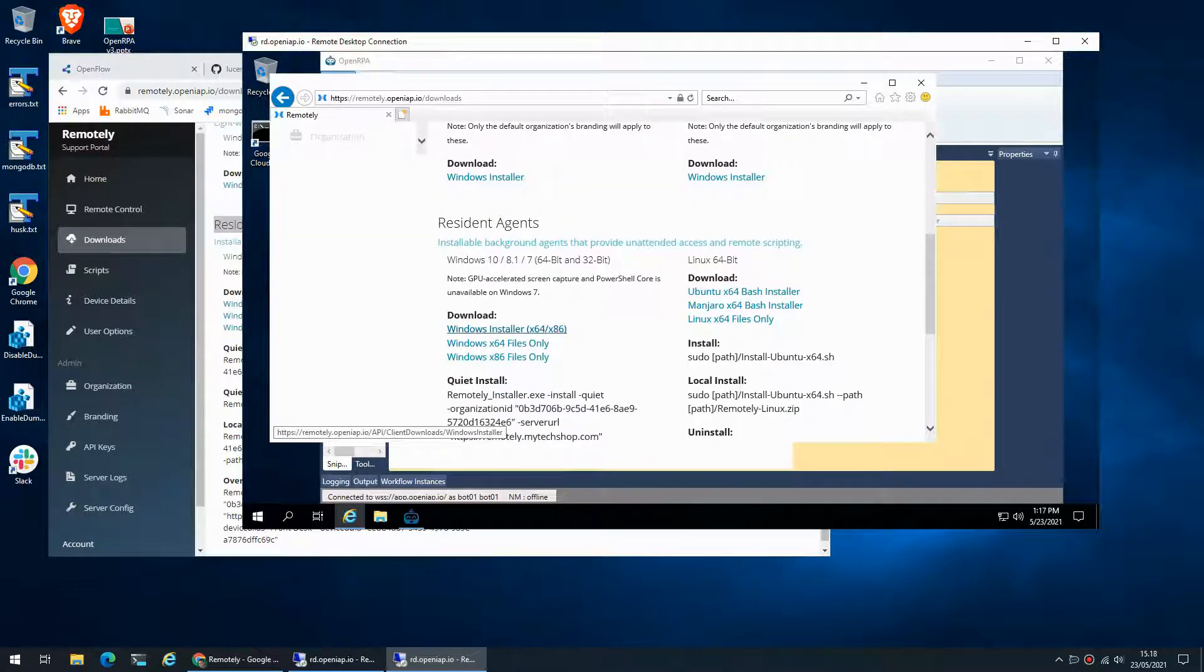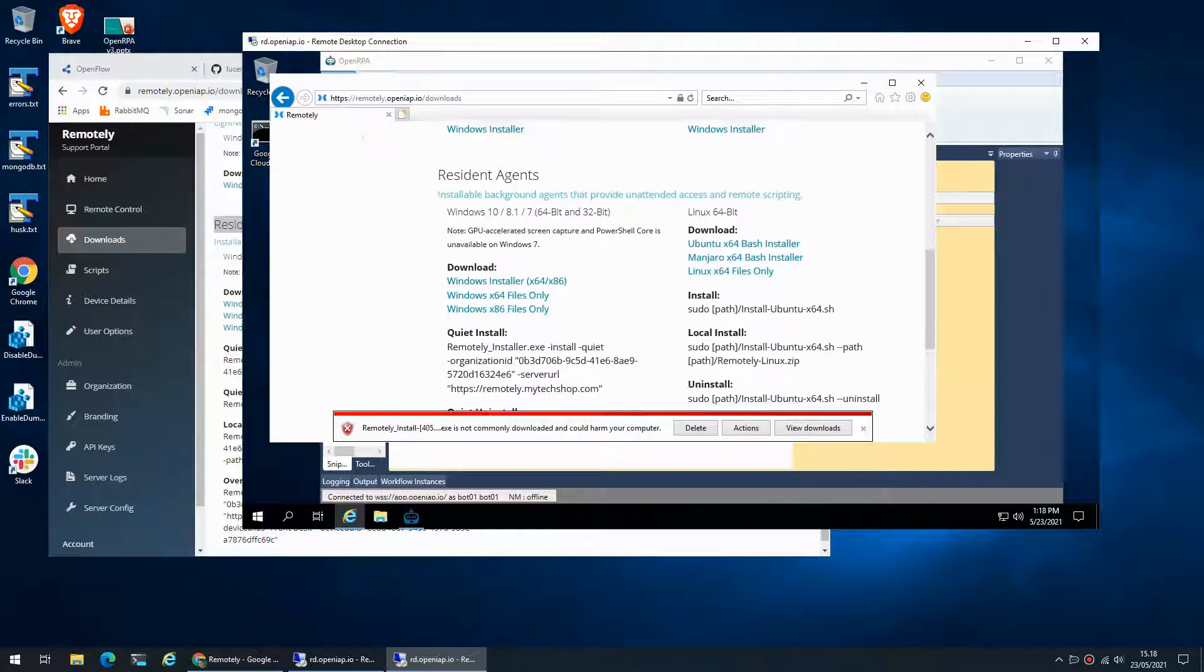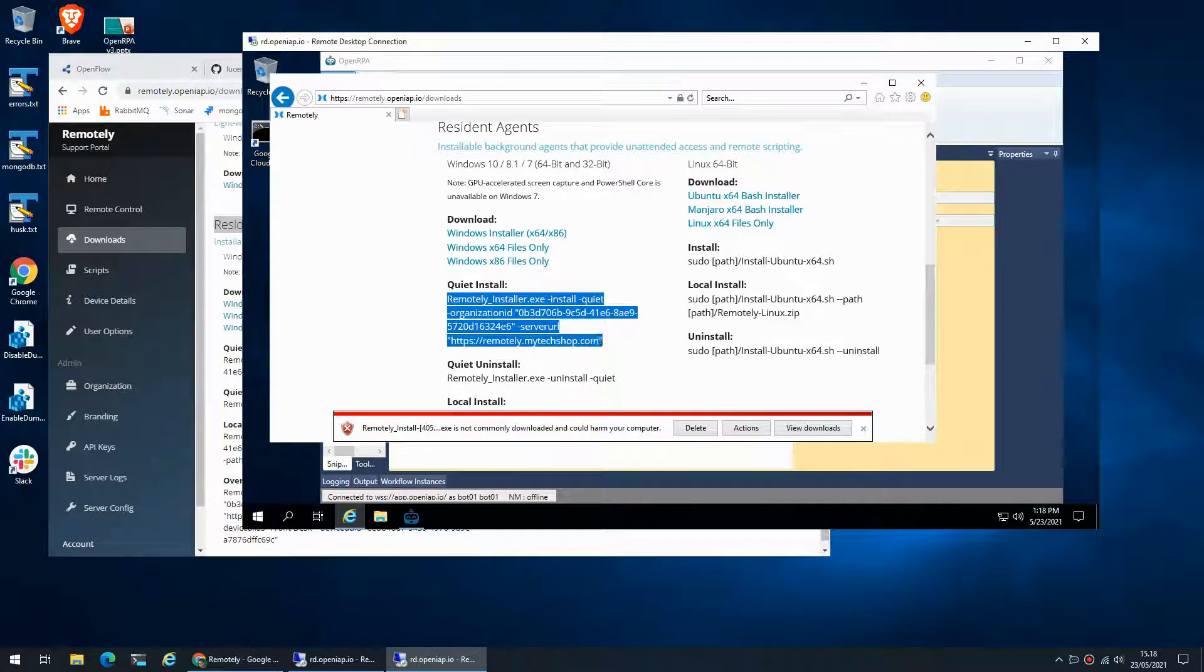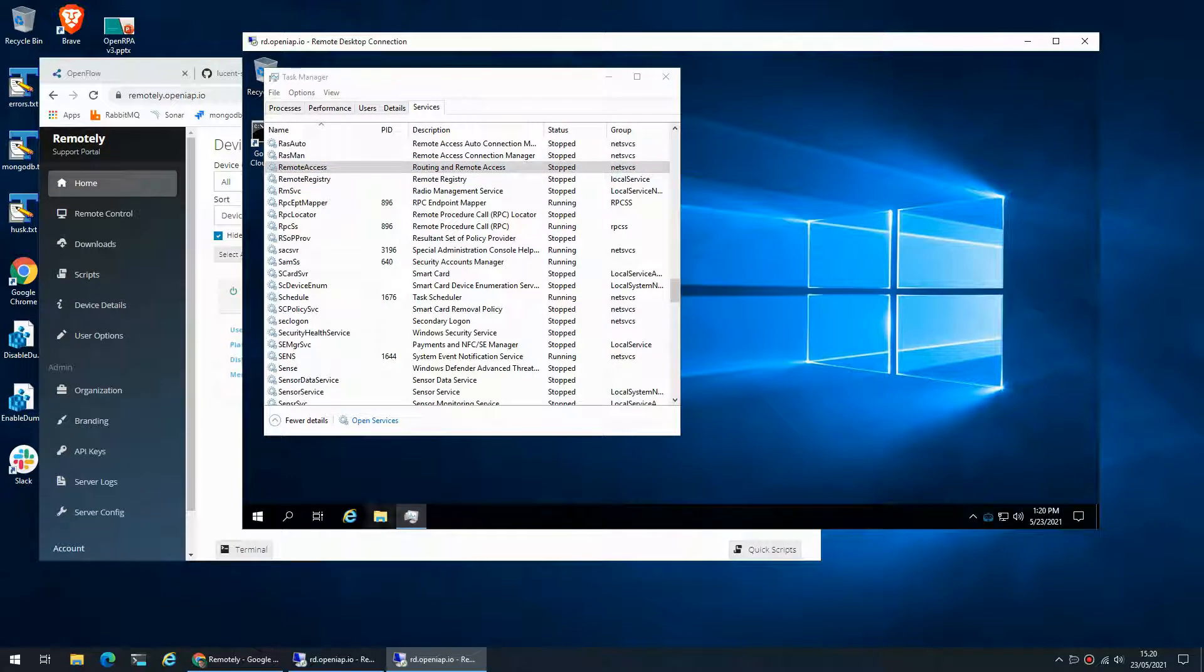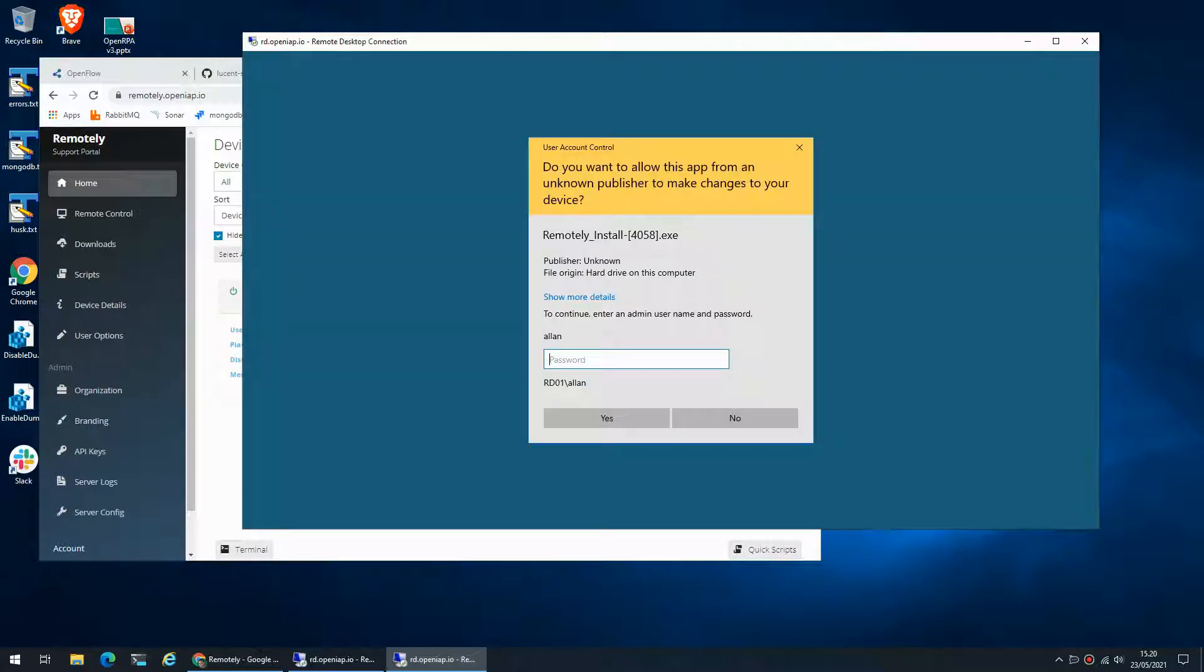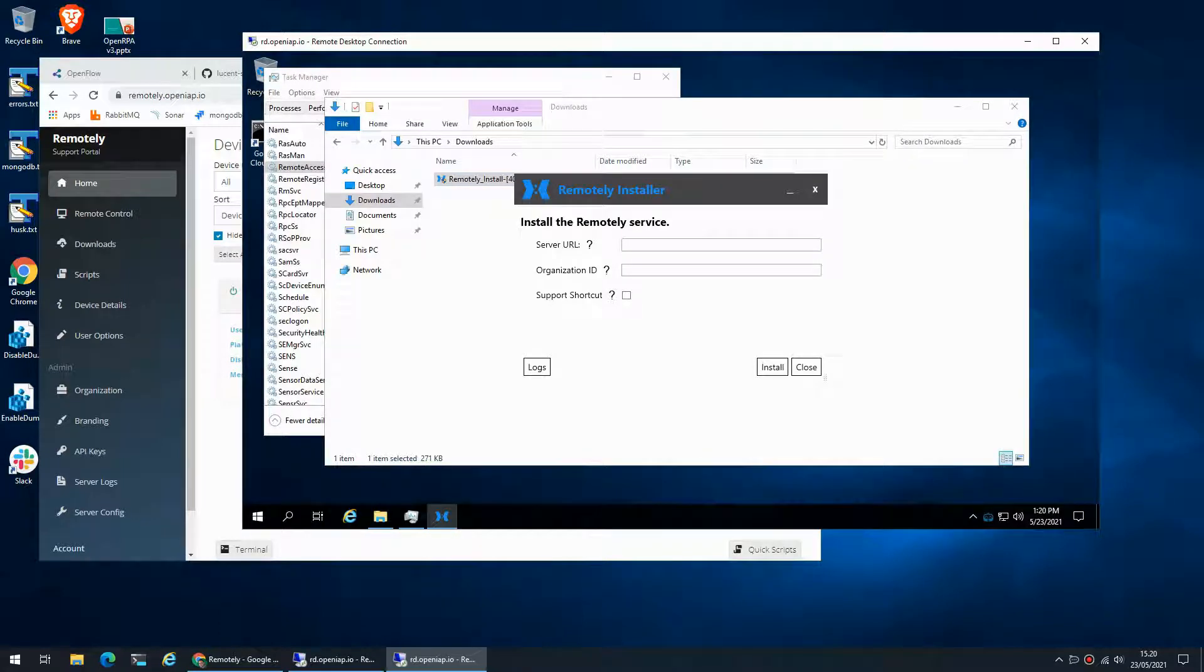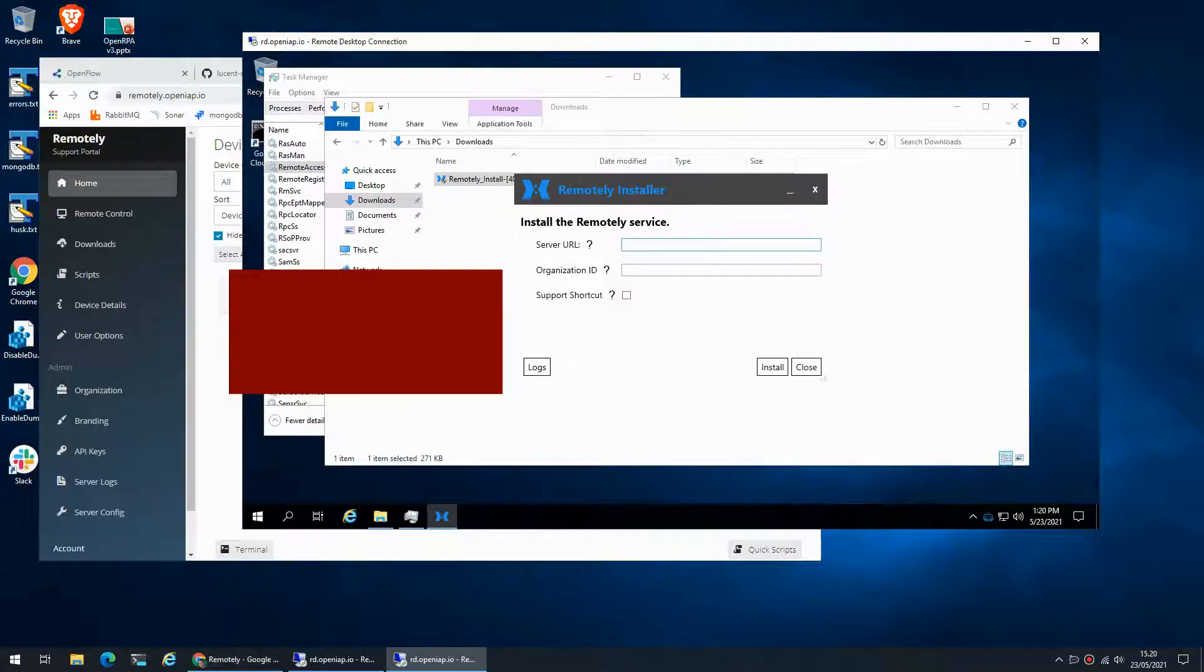So we will download the installer and here is a way for us to install this. Let's type it in manually, apparently I didn't get this correctly.